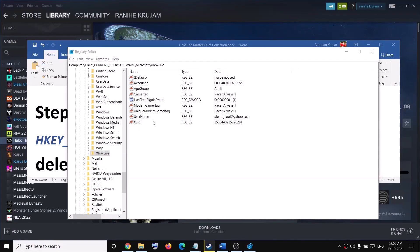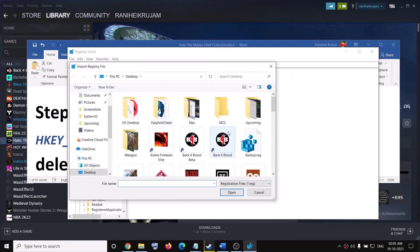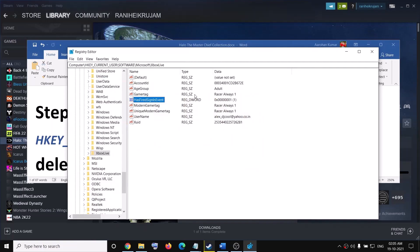Once the backup is created, in the future if you want to restore the registry, go to File, click Import, select the backup file, and click Open — this will restore the registry. Now go back and click on Xbox Live.